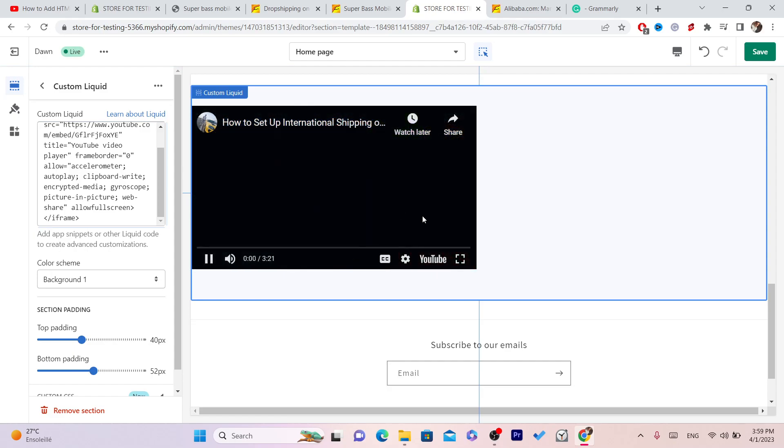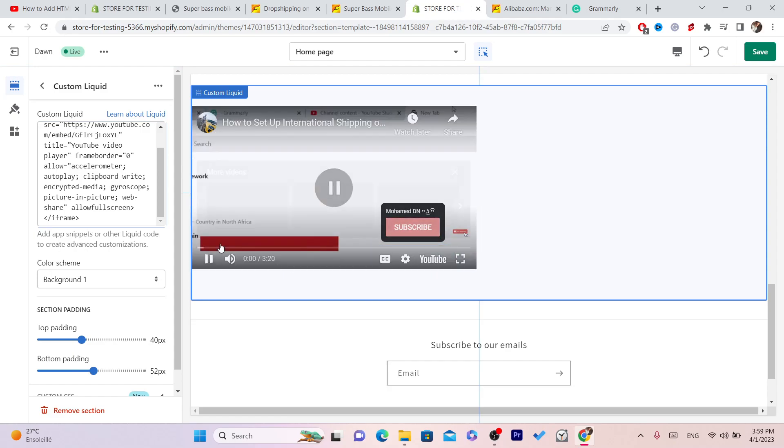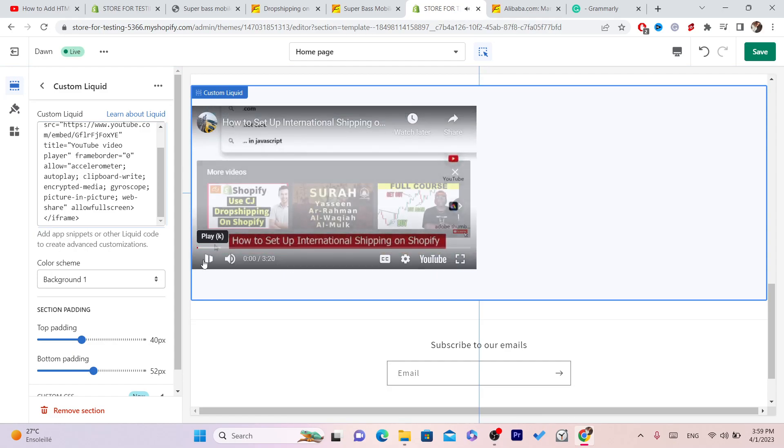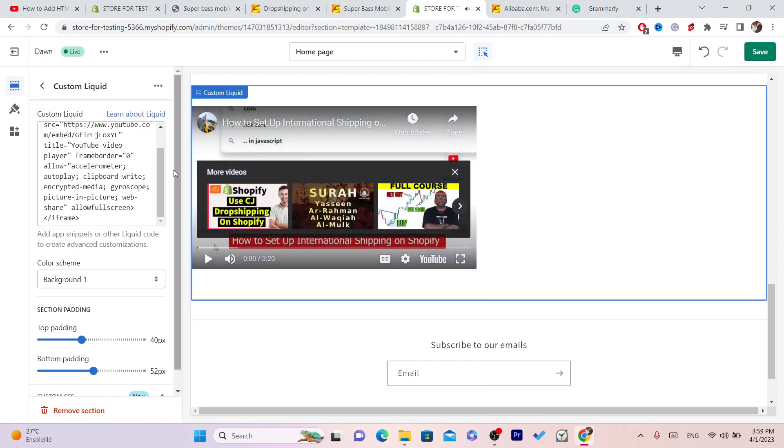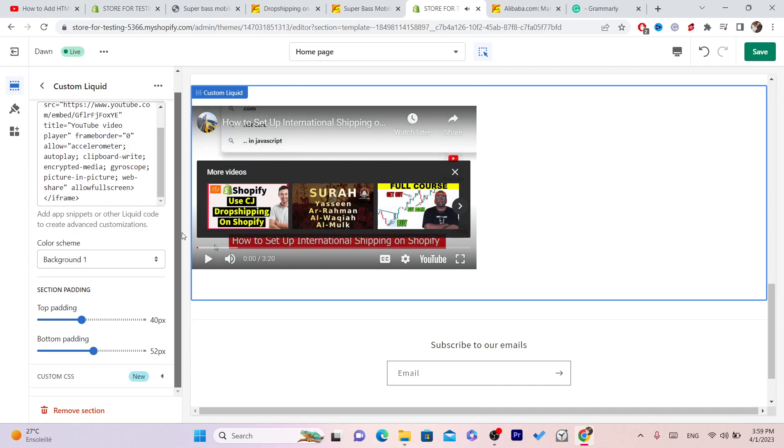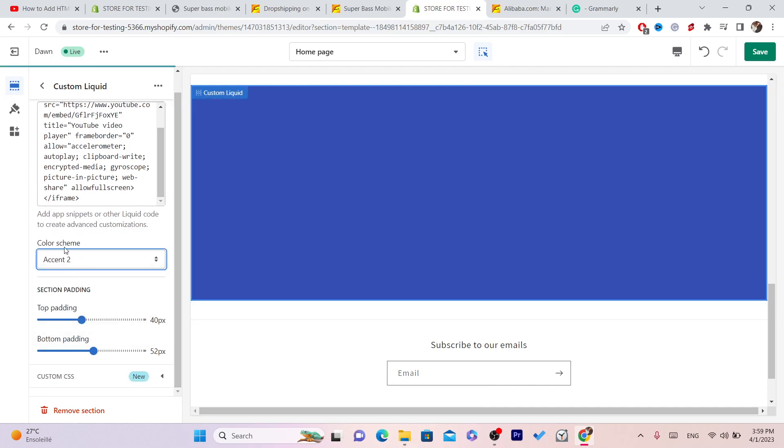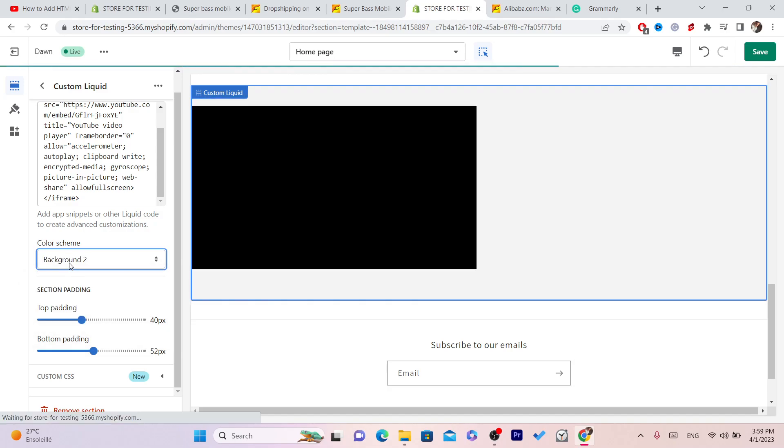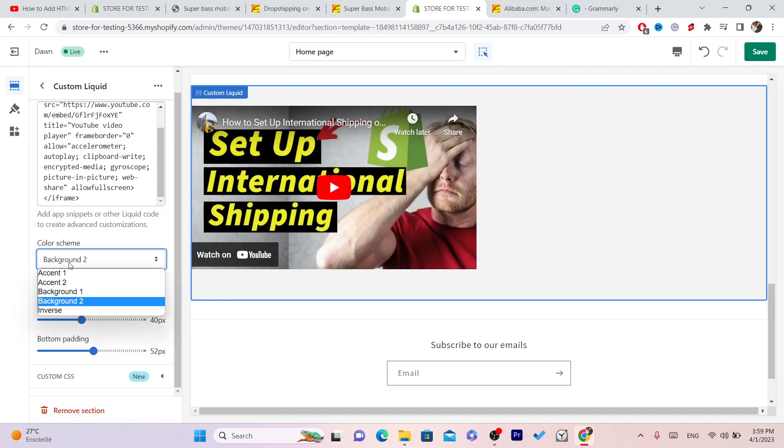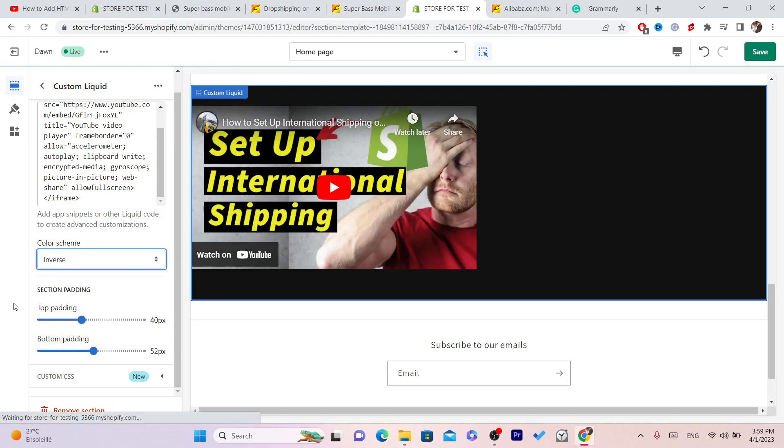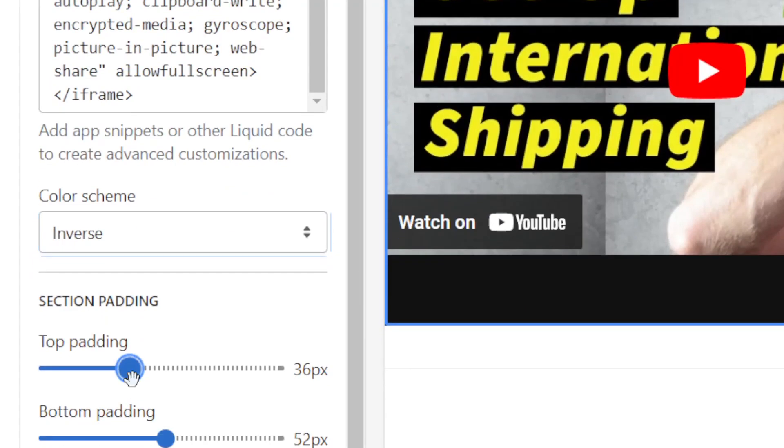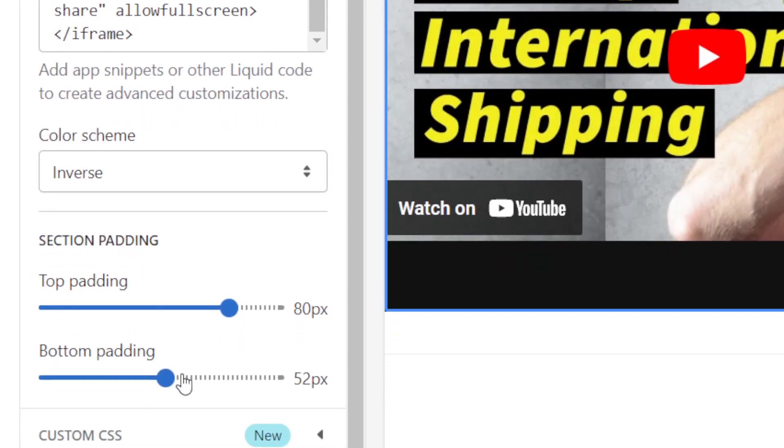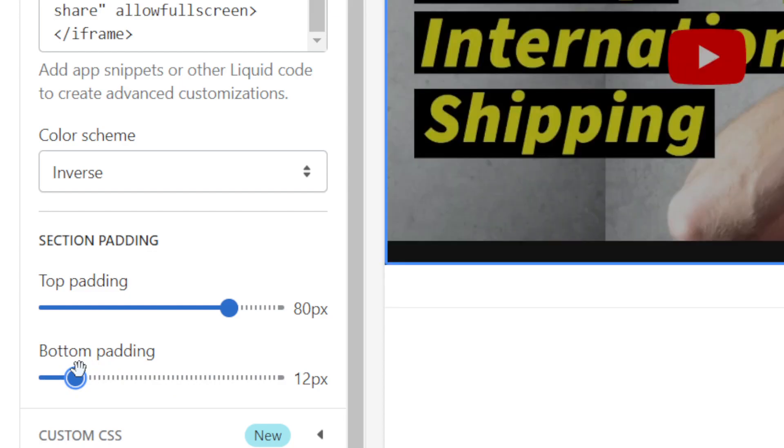It's just a video, so you can put it anywhere you want. After that, you can select the color or your background—like this one or this one. You can customize this as you want: make this bigger, adjust the bottom padding, as you can see.